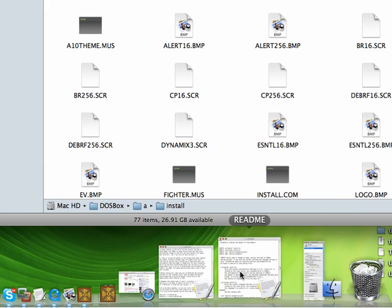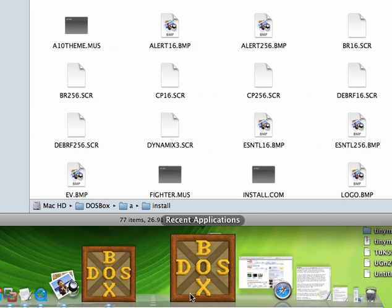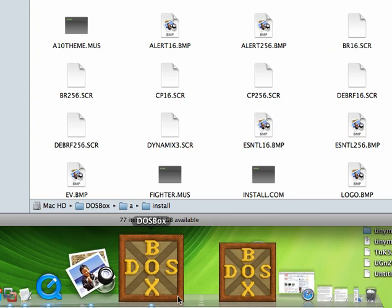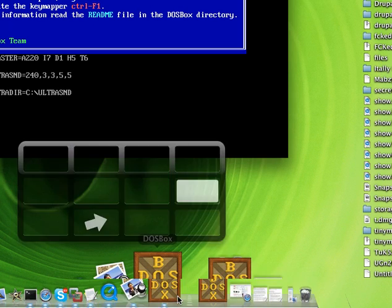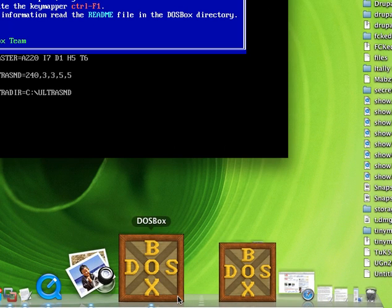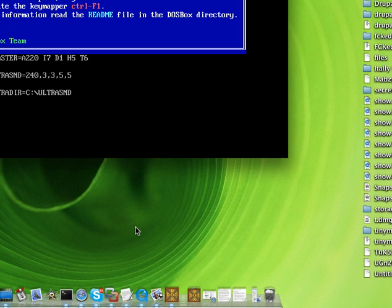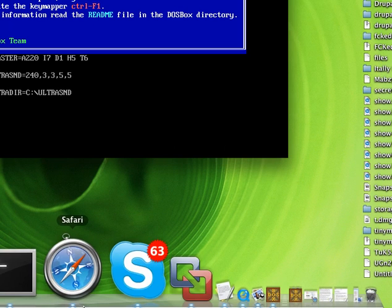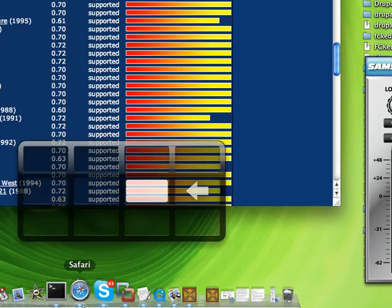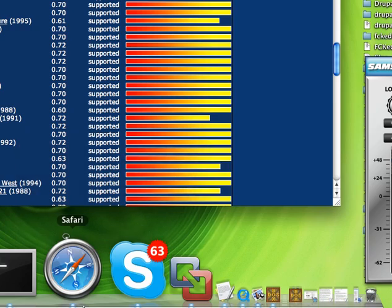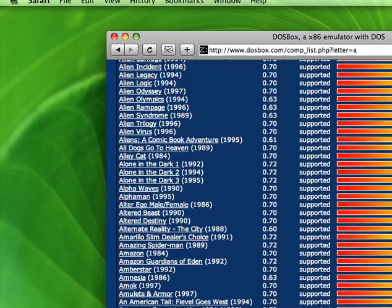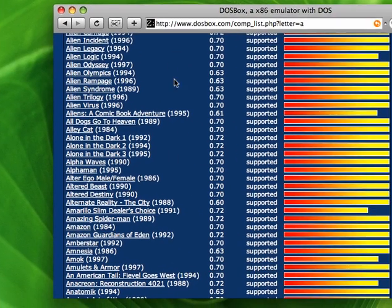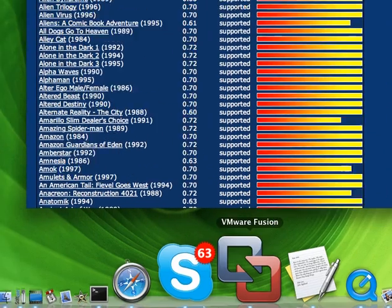Once you have all the files, you're going to need to get DOSBox, which you can get from DOSBox.com. If you look here, it is an open source project.